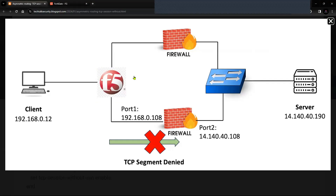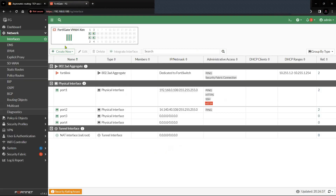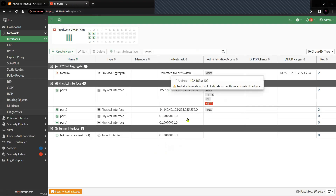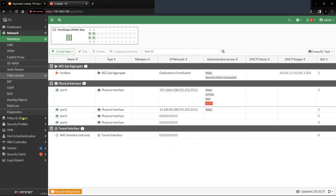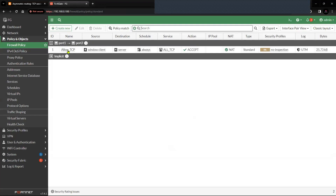I have a simple network topology where the client machine is a Windows machine with IP 192.168.0.12. Port 1, which is the LAN interface on firewall 2, is configured with IP 192.168.0.108, and port 2 is configured with IP 141.40.40.108. The server we will be testing with has IP address 141.40.40.190.